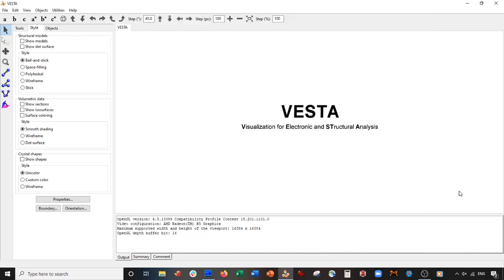Hey everybody, how's it going? We have another exciting VESTA tutorial today. We will be cutting the 110 surface of rutile titanium dioxide. Usually it's more popular to use anatase titanium dioxide, but today we're going to use rutile. So without further ado, let us cut the 110 surface of rutile titanium dioxide, do a basis change, and we'll have a new unit cell where the exposed face is the 110 face.